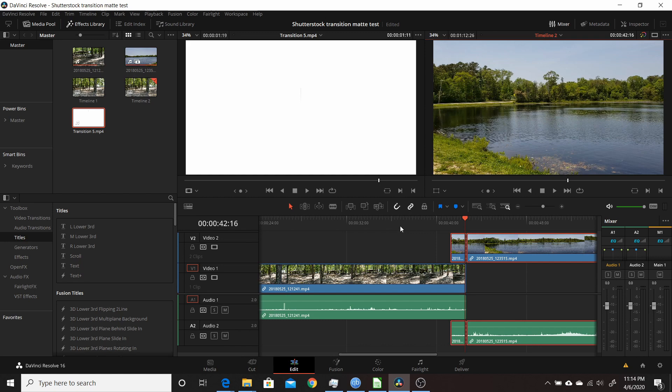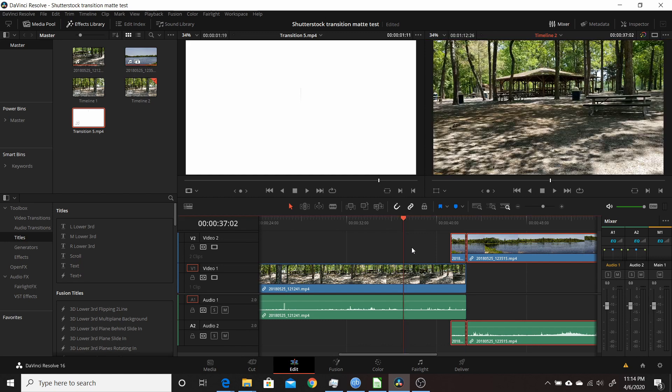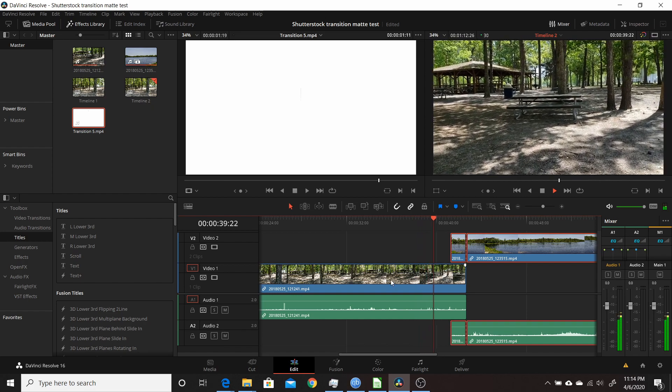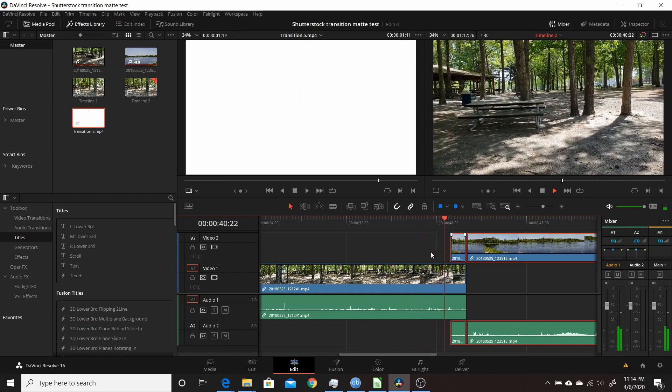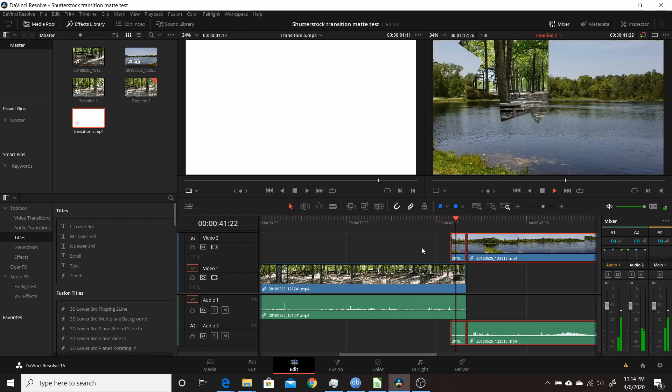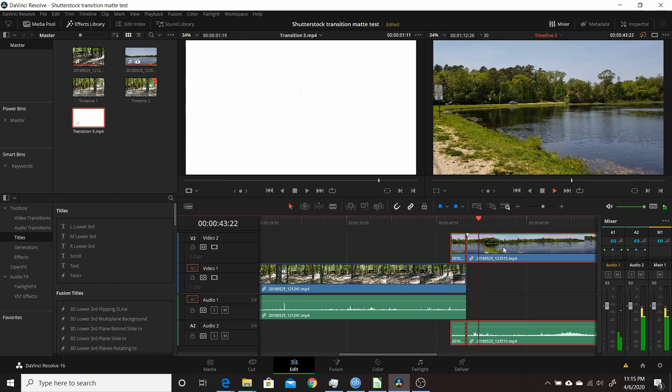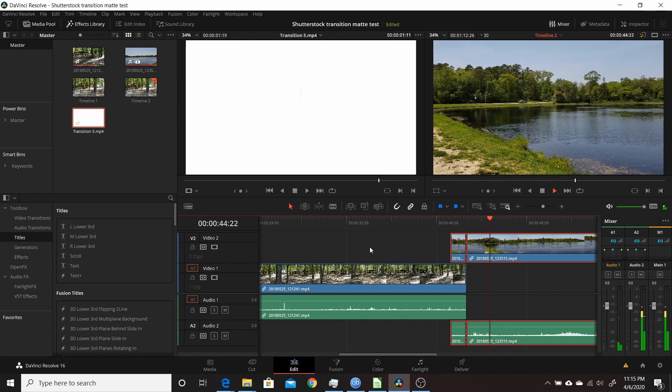That's pretty much all there is to it. If you come over to the edit page now and play through, it'll transition from the bottom clip. When it gets to this one, you'll see the transition, then it continues on with the other clip.